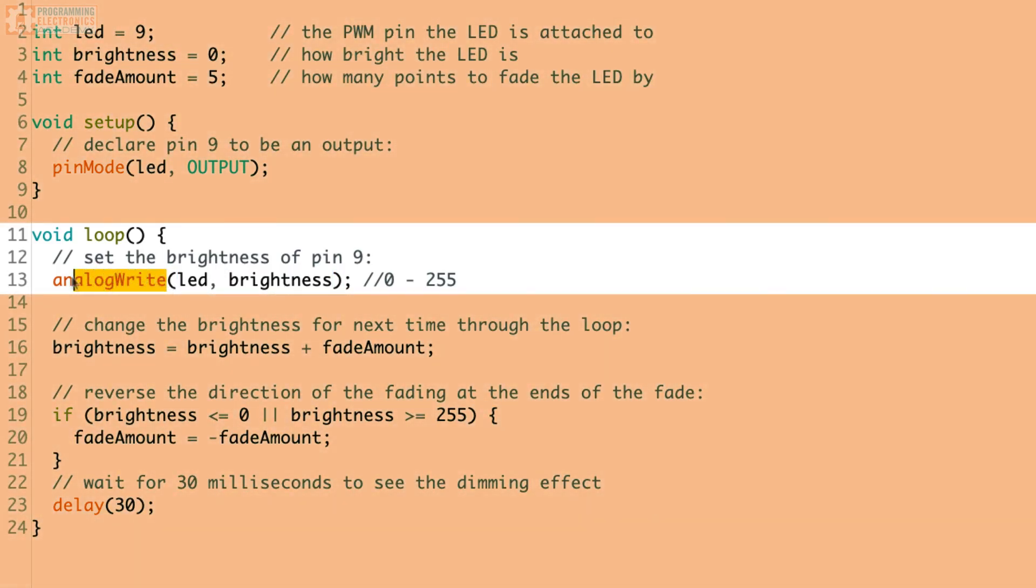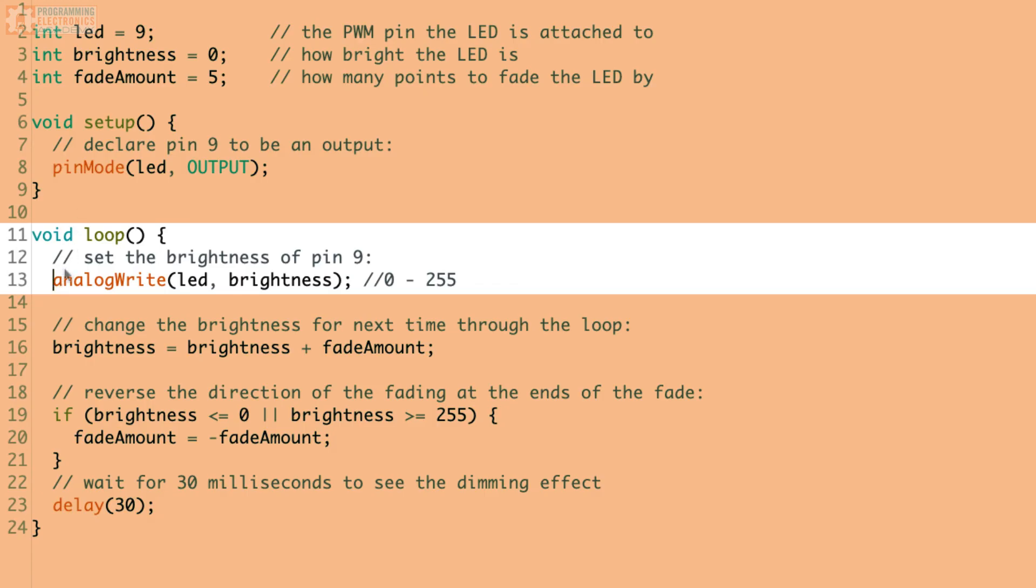All right. Again, super important function. Analog write, Arduino specific. You can use it to set PWM for a pin. OK, so we've talked about pin mode and the analog write so far.